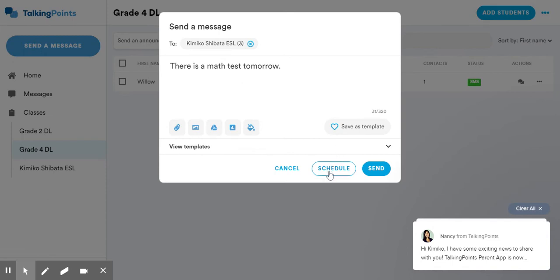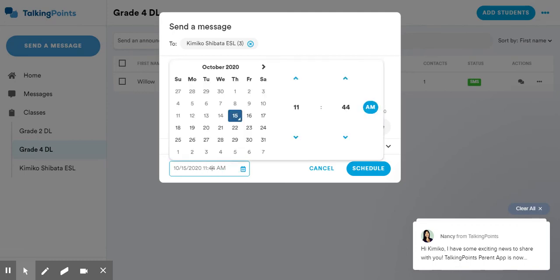And then I can either schedule send, and that'll send it for another time in the future. So if I want to send it on Friday, or if I want to send it on Monday, so that Tuesday's the test, and I can say, yep, I'll schedule it for that.